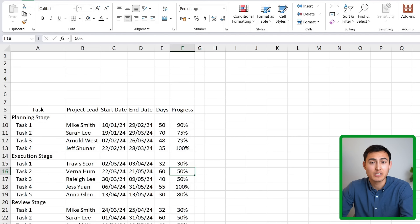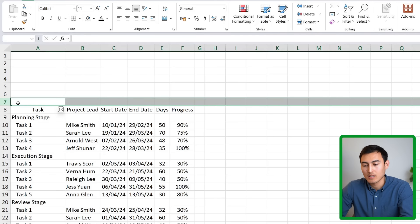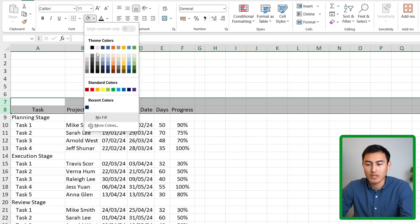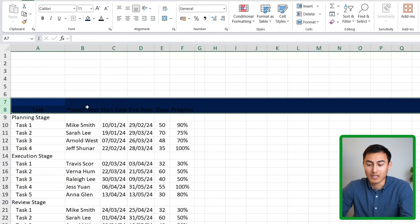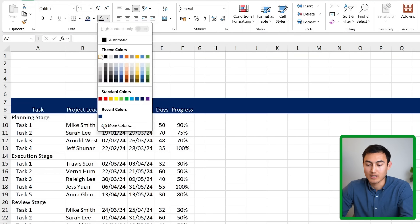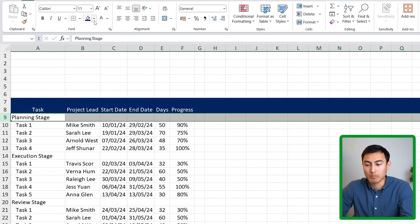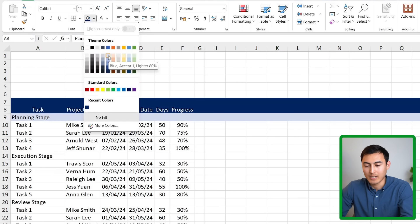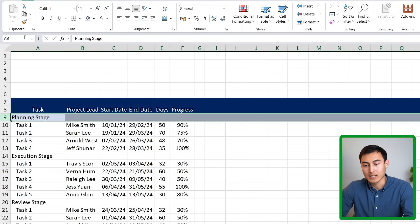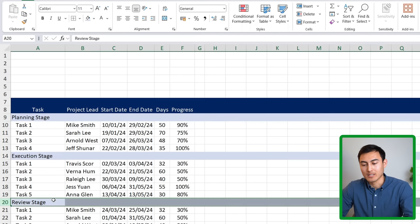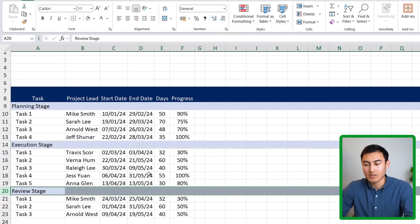With percentages added, we can format the columns. Rows 7 and 8 get a dark blue background with white font for contrast. For each stage row, we use light blue as a visual separator. You can copy this formatting quickly by double-clicking the format painter, then clicking each stage row, and hitting Escape to exit.